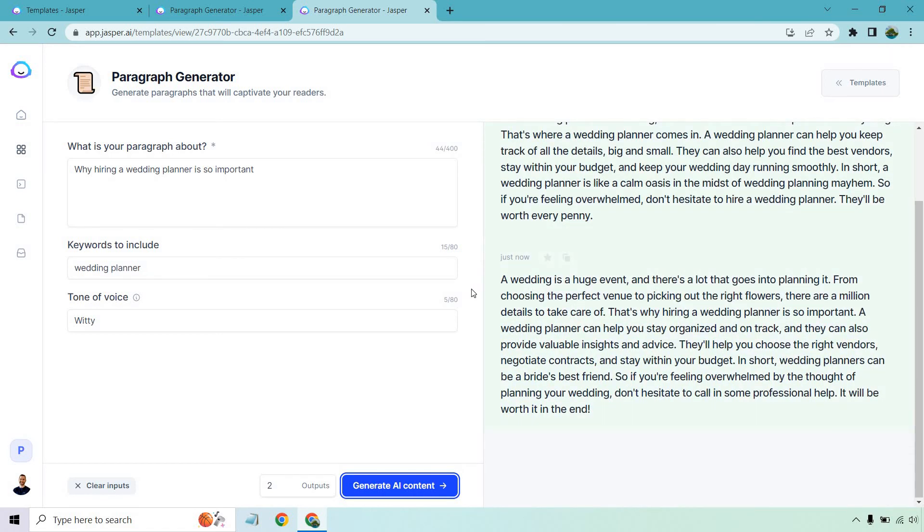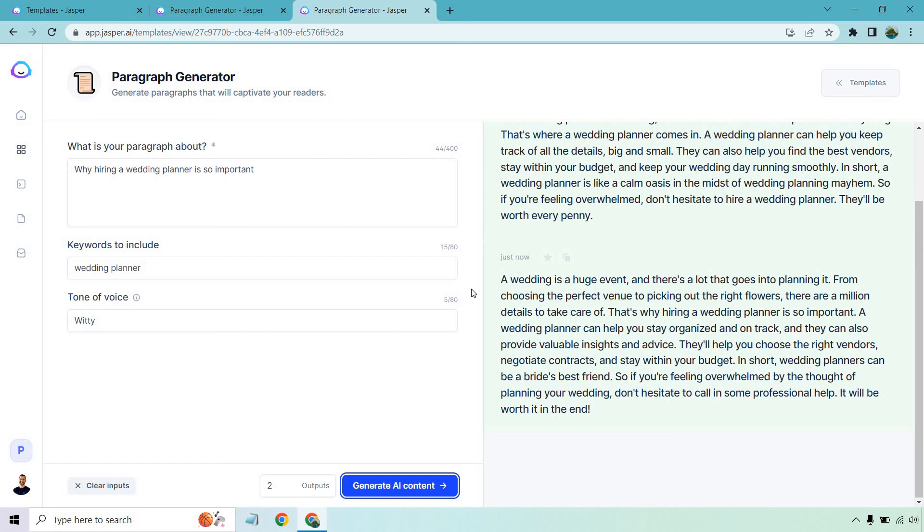A wedding is a huge event and there's a lot that goes into planning it. From choosing the perfect venue to picking out the right flowers, there are a million details to take care of. That's why hiring a wedding planner is so important. A wedding planner can help you stay organized and on track. They can also provide valuable insights and advice. They'll help you choose the right vendors, negotiate contracts, and stay within your budget. In short, wedding planners can be a bride's best friend. So if you're feeling overwhelmed by the thought of planning your wedding, don't hesitate to call some professional help. It will be worth it in the end.